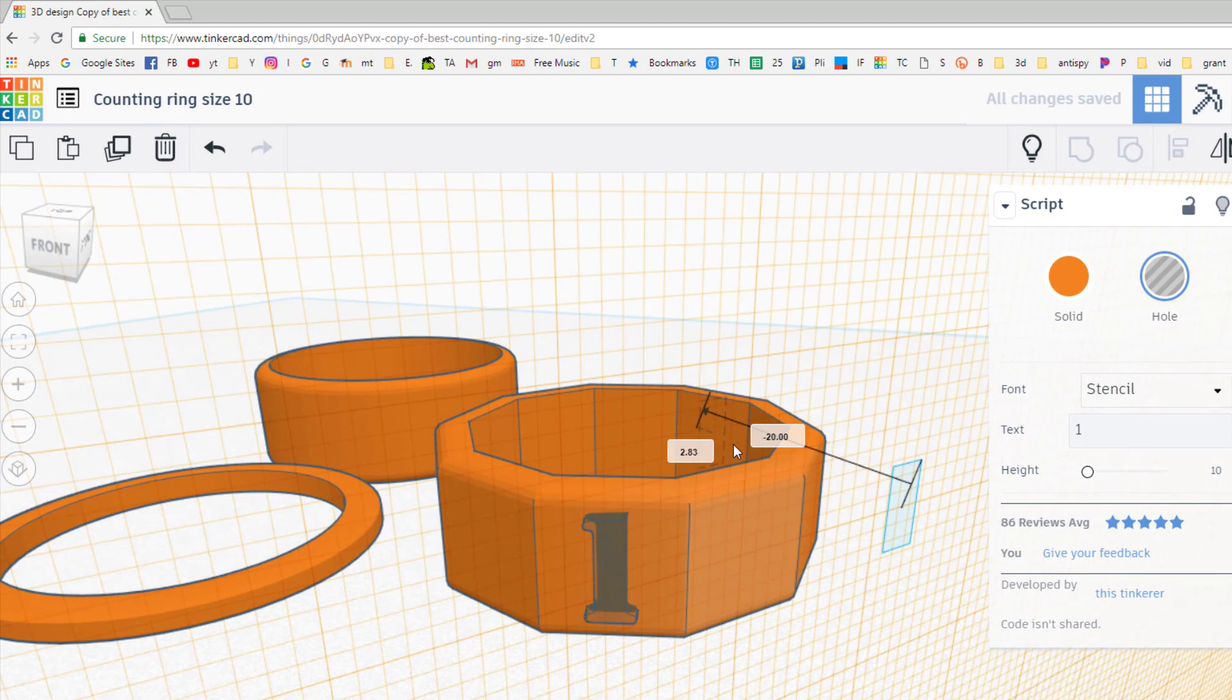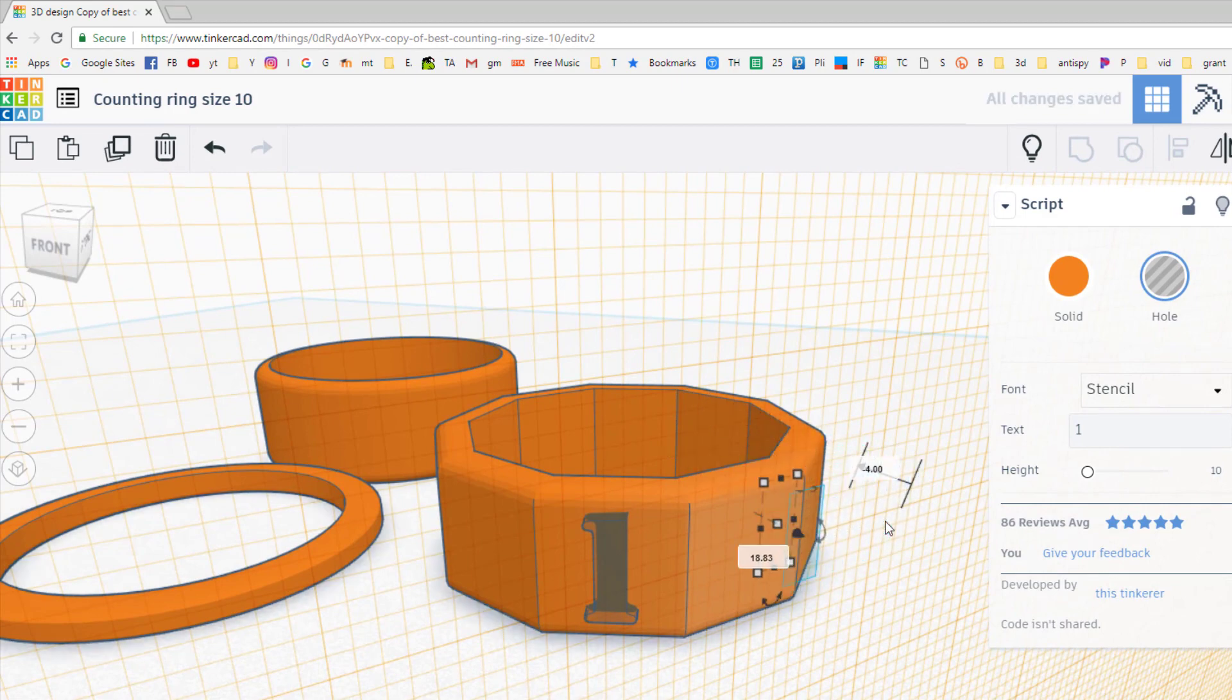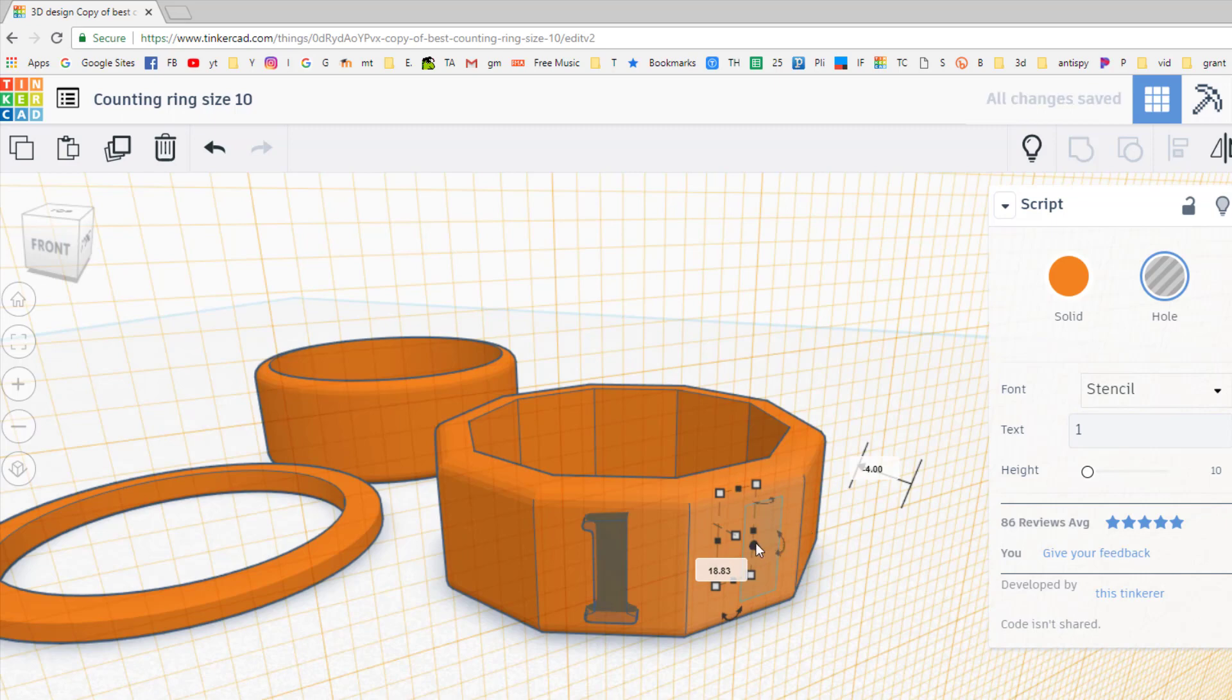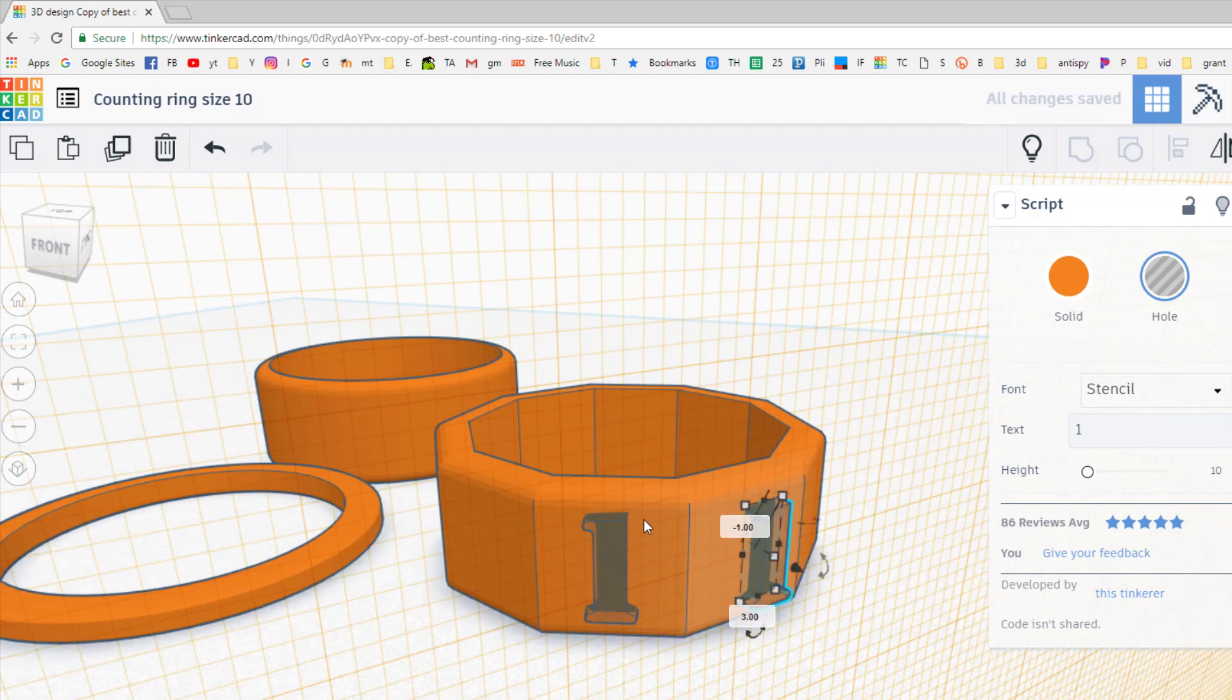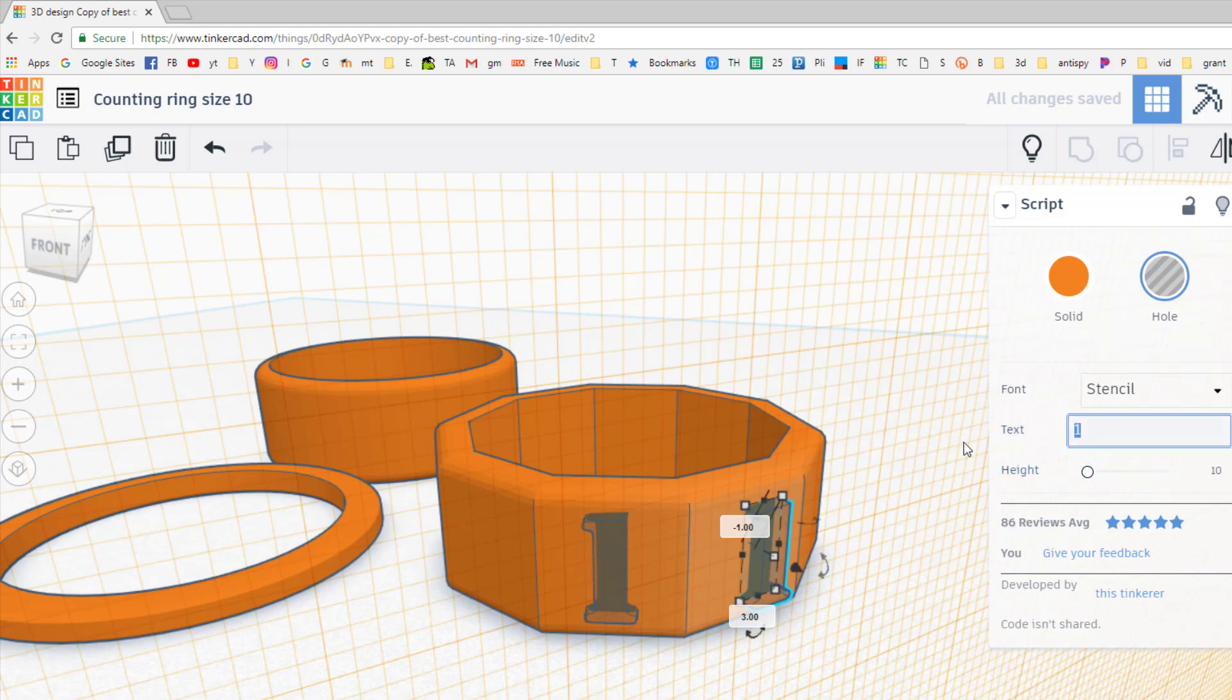And you can use the arrow keys to nudge it into place. The height will be the same. I just poked it out one millimeter, and I'm going to change it to a two. I'm going to nudge that one to the left just because I think it'll look better.